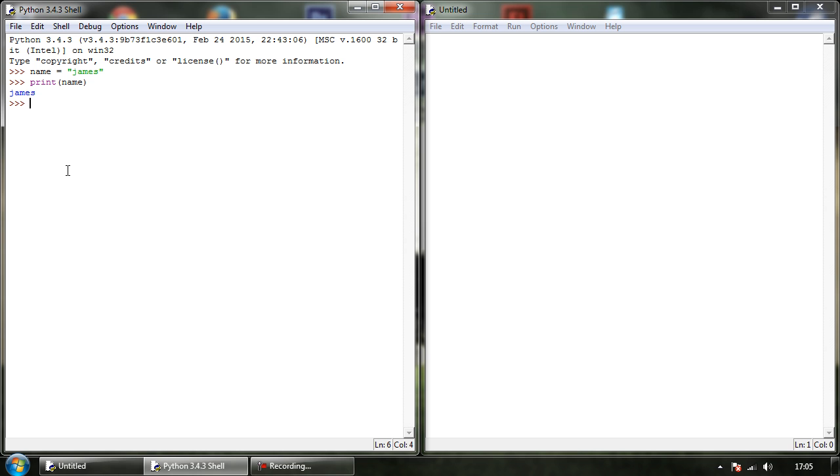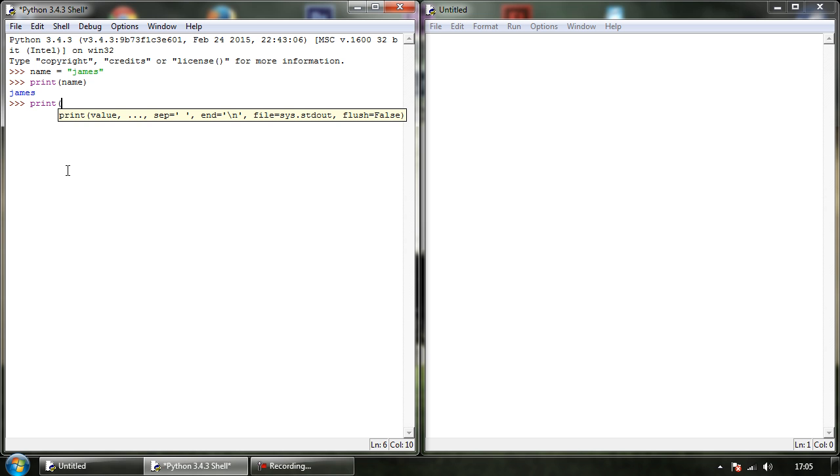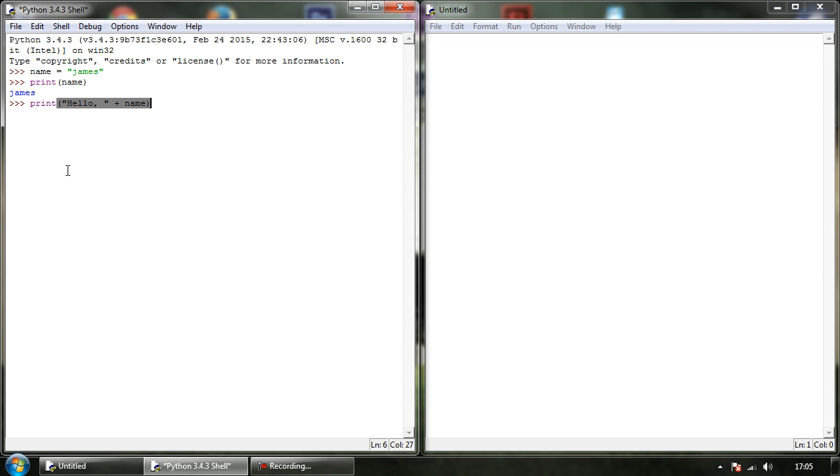Okay, so we could then put this into a sentence. We could say hello, comma, close our quote because this is the only text that we're telling it to print. And from here, we will add our variable and close the brackets. So we've told it to print hello because that's what we want to pop up on the screen.